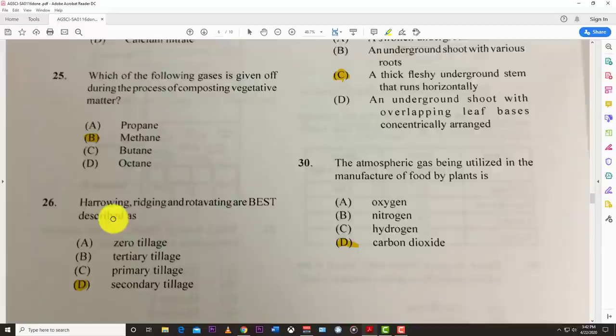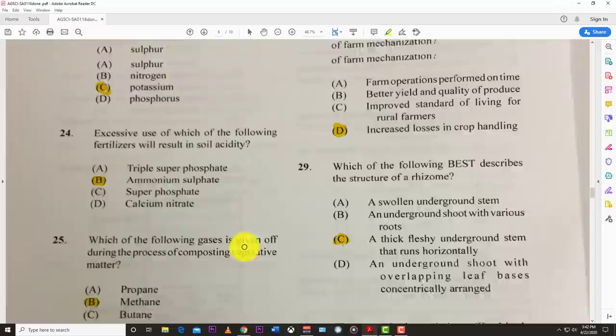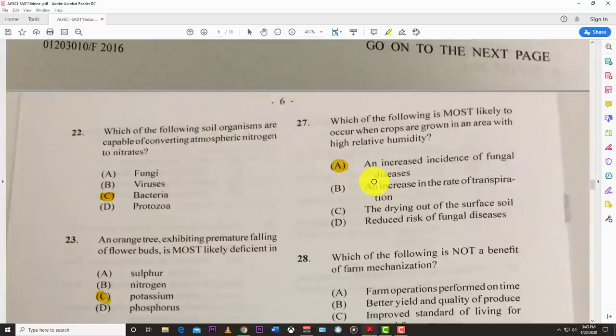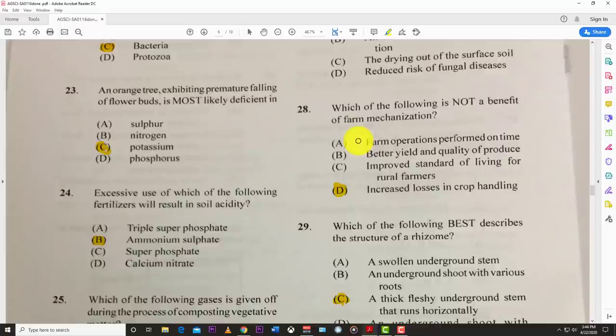Number twenty-six: harrowing, ridging, and cultivating are best described as secondary tillage. Number twenty-seven: which of the following is most likely to occur when crops are grown in an area with high relative humidity? The best answer is an increase in incidence of fungal diseases, because it's damp all the time.